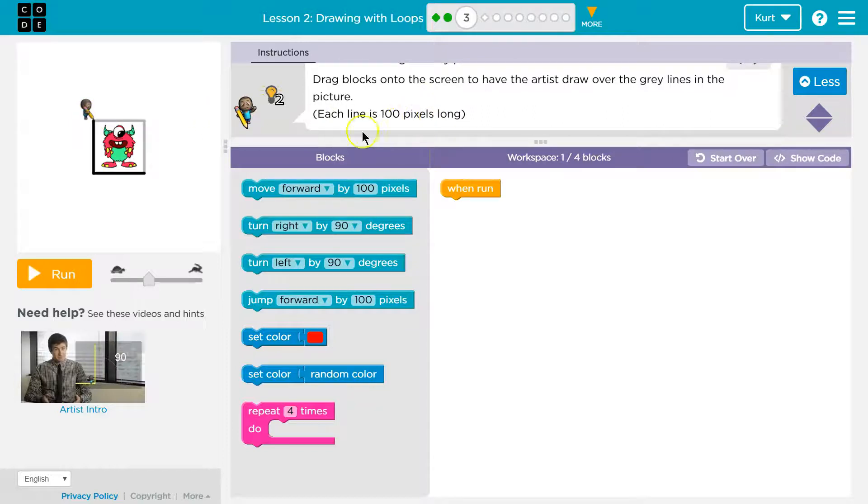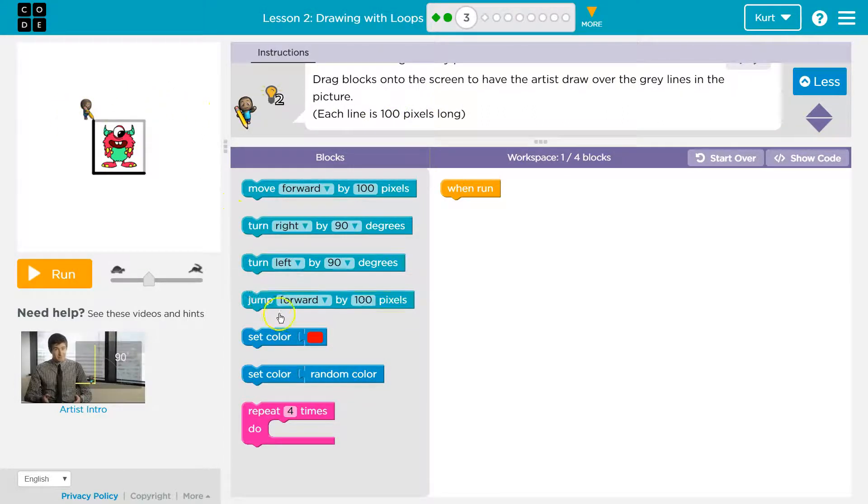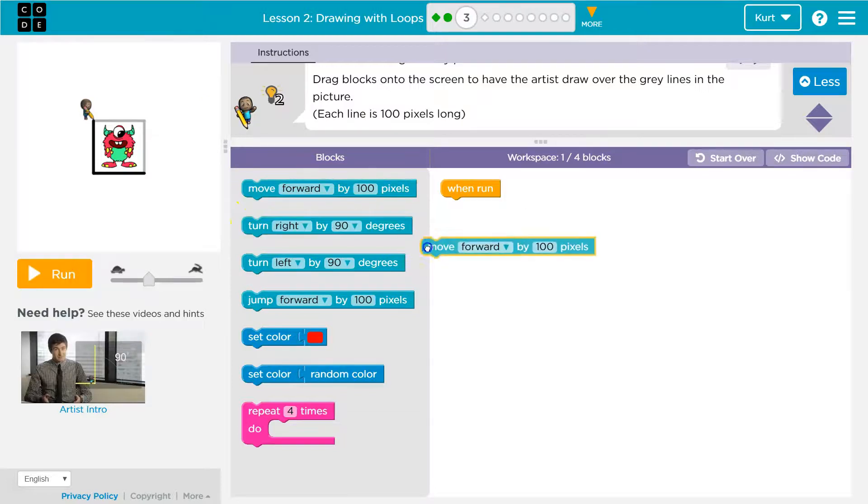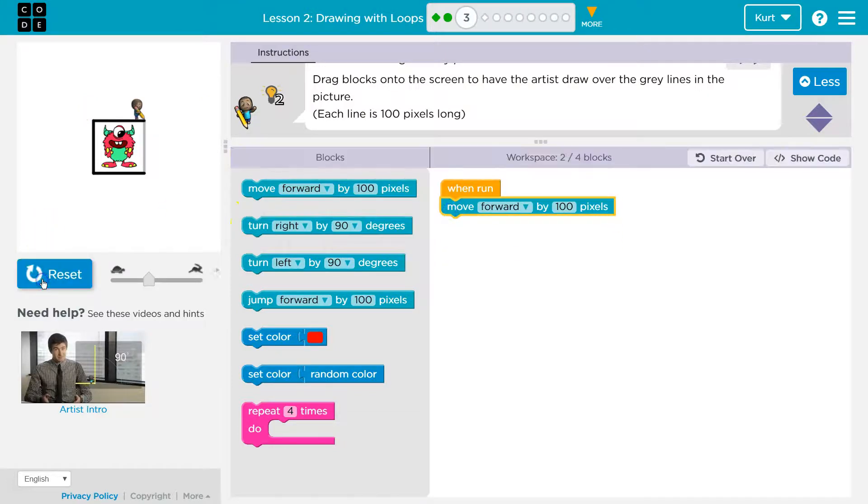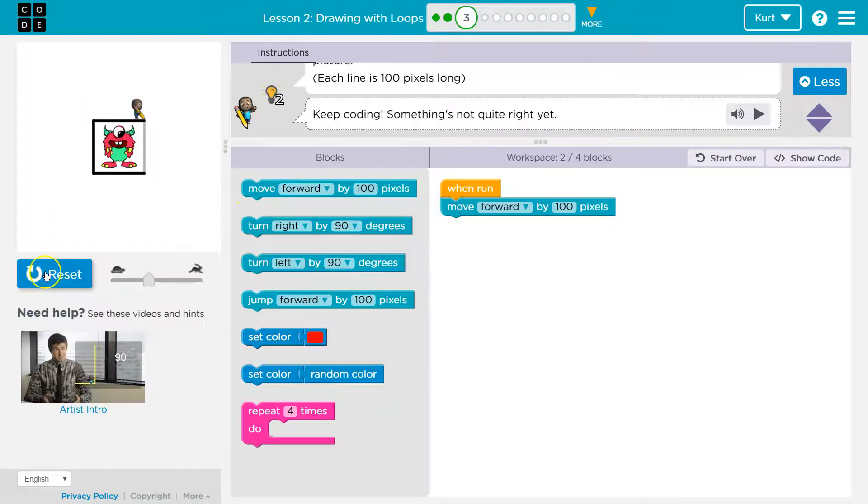Alright, so each line is 100 pixels long. Okay, so move forward 100. Let's see if that gets us that line. Yep.